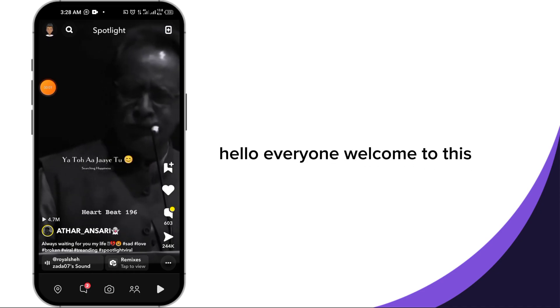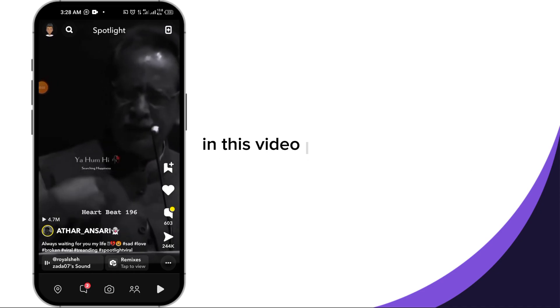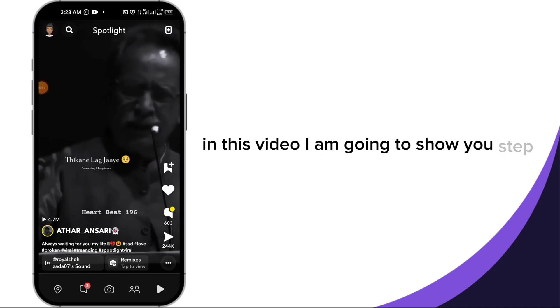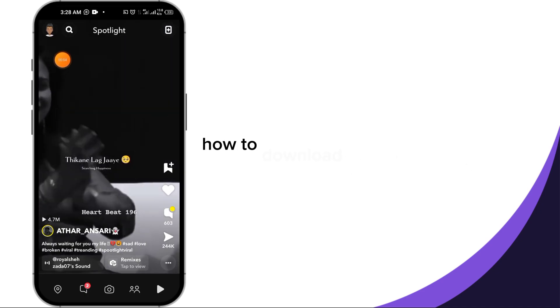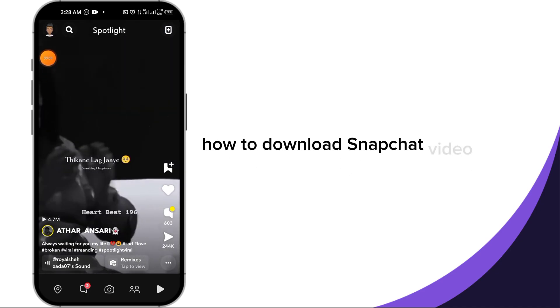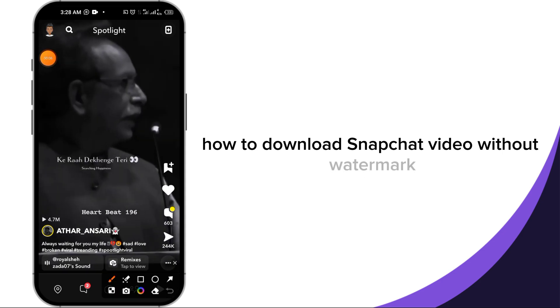Hello everyone, welcome to this video. In this video I am going to show you step by step how to download Snapchat video without watermark.